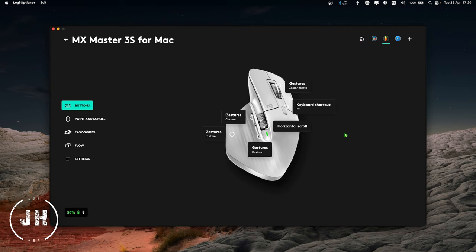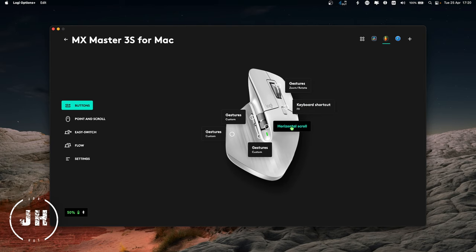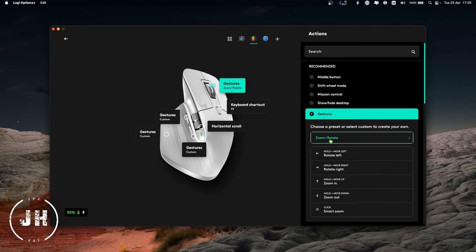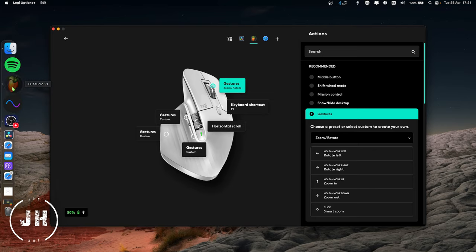With this mouse we have six buttons: max speed wheel, mode shift button, thumb wheel, two side buttons, and a gesture button. Let's start with the max speed wheel. If I click on it, I have it set up as a gesture with the preset of zoom rotate. Let's have a look in FL Studio.